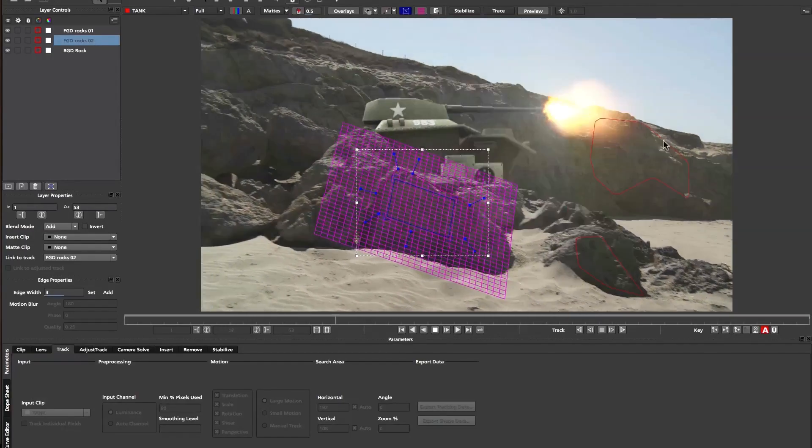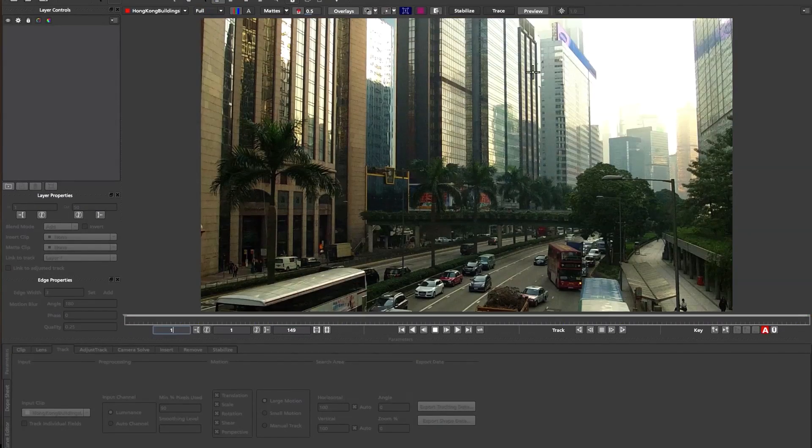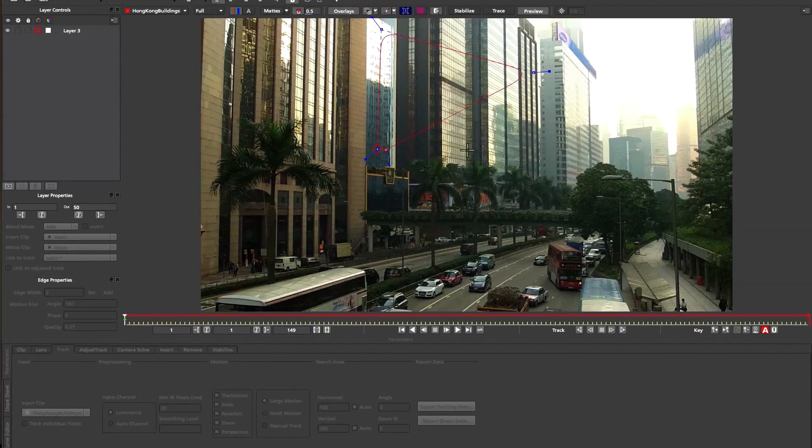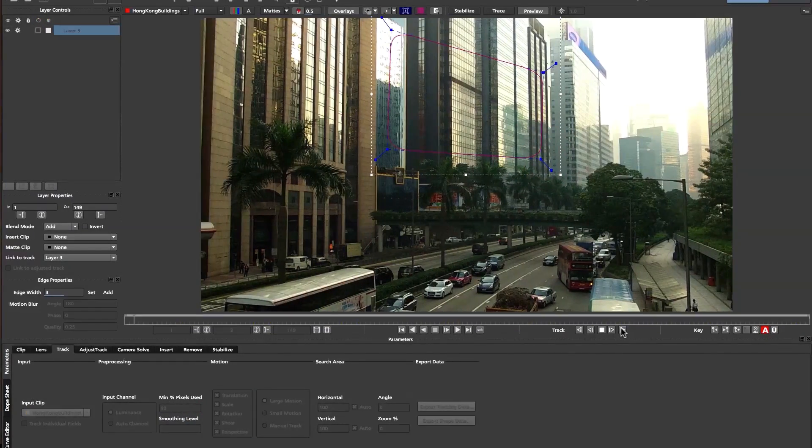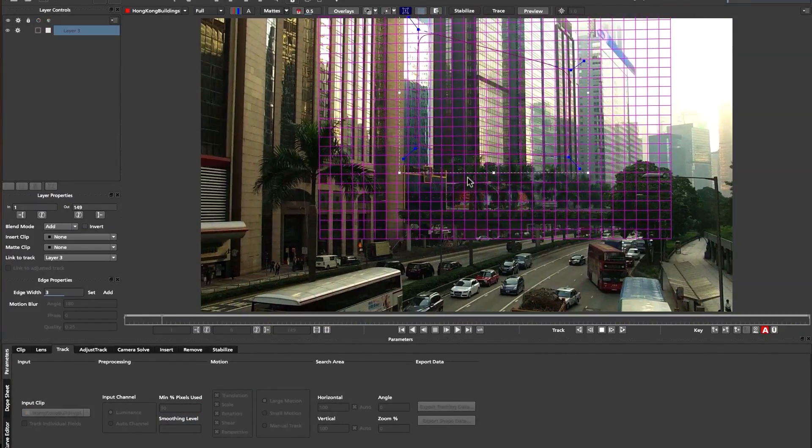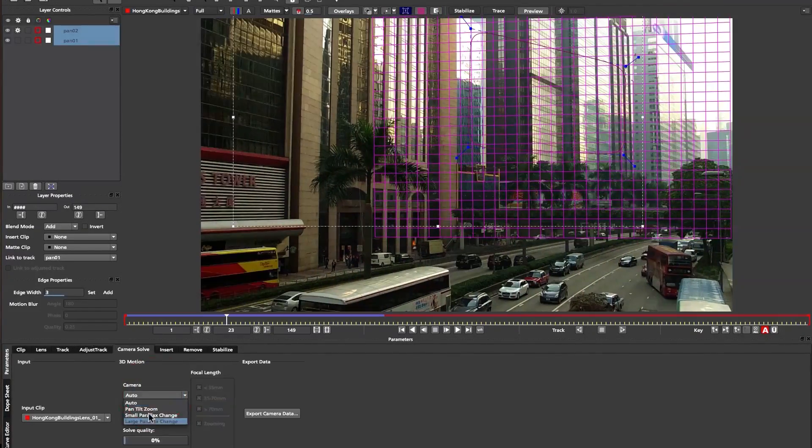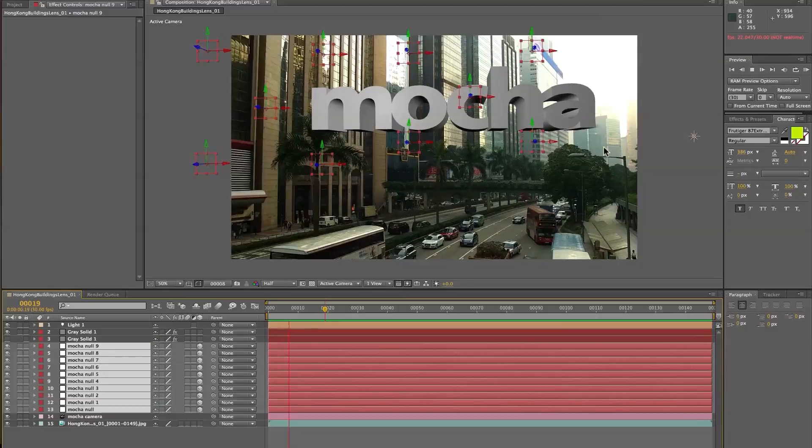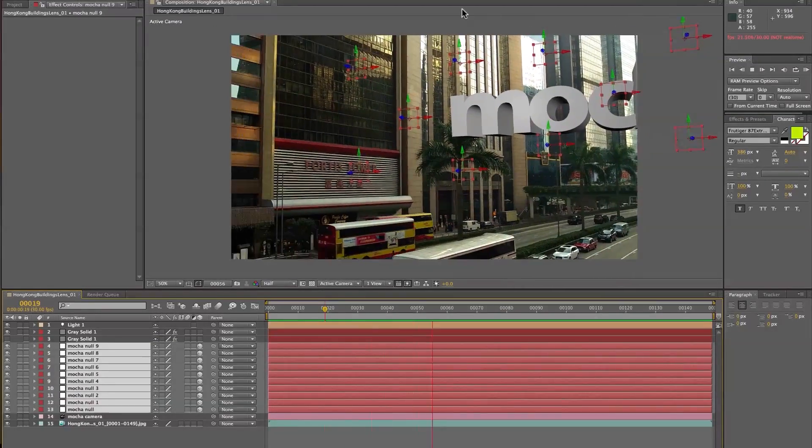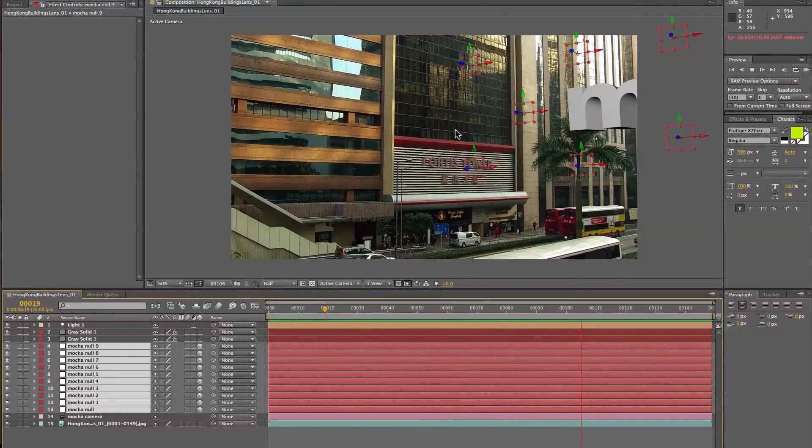To solve a scene for 3D, the artist simply defines what type of shot they need to create, tracks their desired planes, solves for the camera data, and then they can export to their software of choice. We have many options for export in this module.